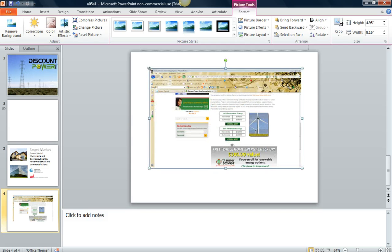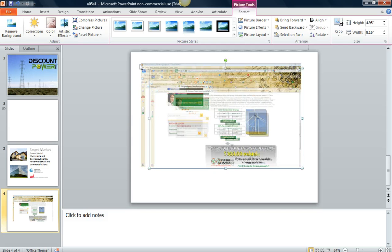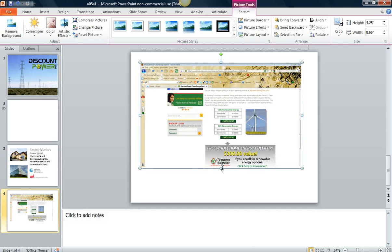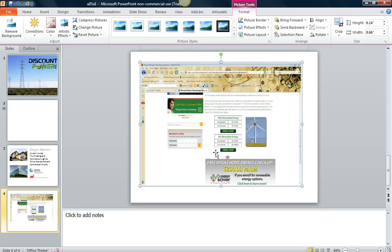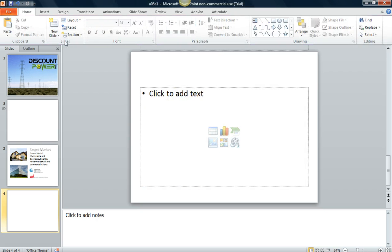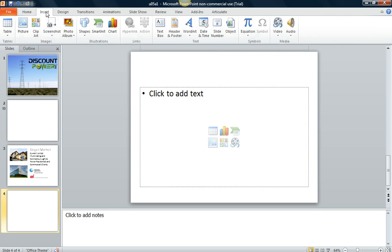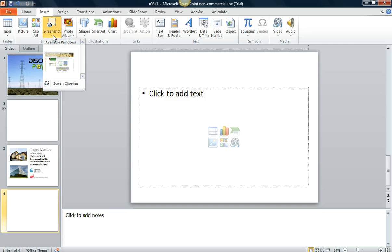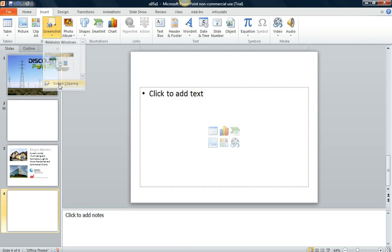Now let's say I can resize this, but let's say I just want part of the screen. I don't want all this header portion. What I could do is let's delete this and let's go back to insert, screenshot, and let's do screen clipping.